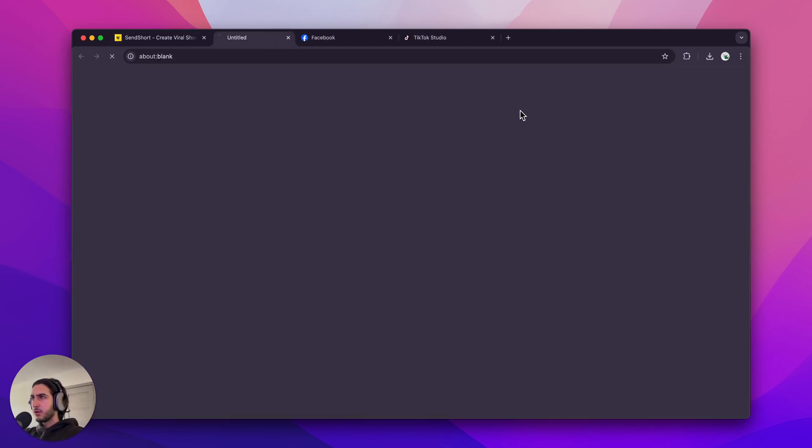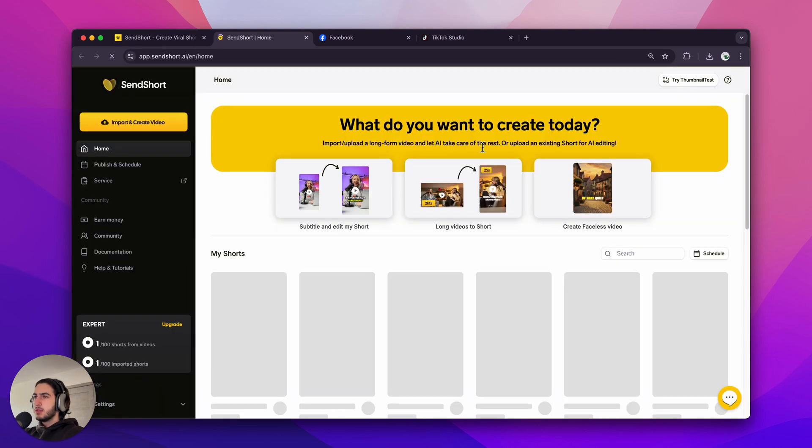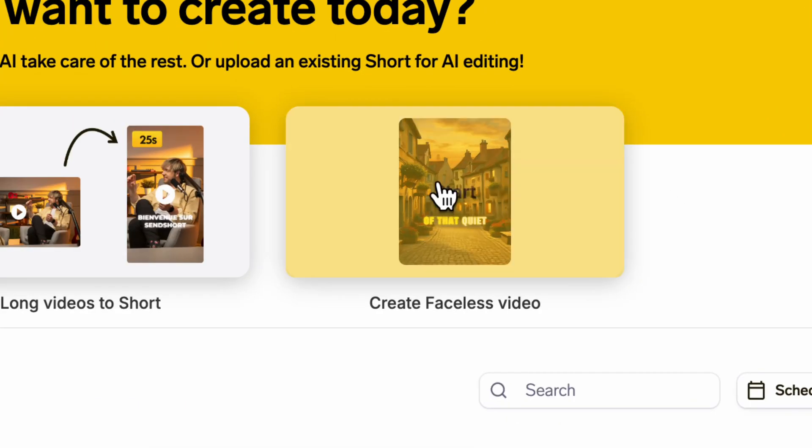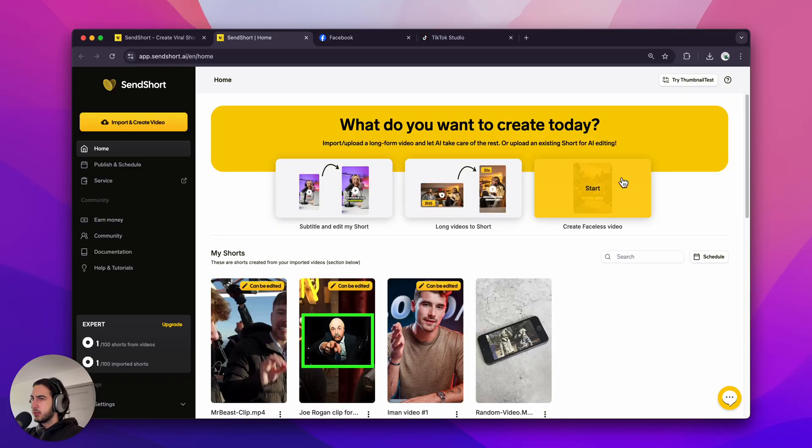First, you log in. Then you click create faceless video right here. This is the magic button.